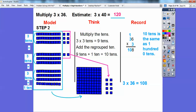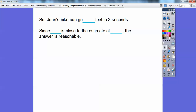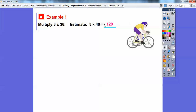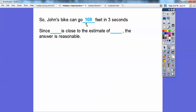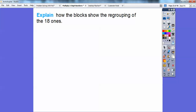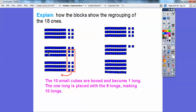So 3 times 36 equals 108. John's bike can go 108 feet in 3 seconds. Since 108 is close to the estimate of 120, the answer is reasonable — it's a little bit less because 36 is less than 40. To explain how the blocks showed regrouping of the 18 ones: we boxed 10 of the ones, they became an extra long that slid in with the 9 longs to make 10 longs, and the 10 longs made the 1 block of 100.